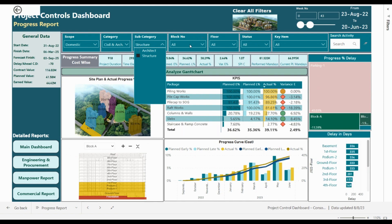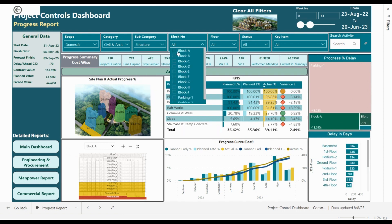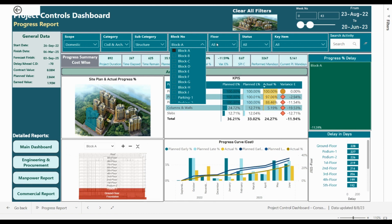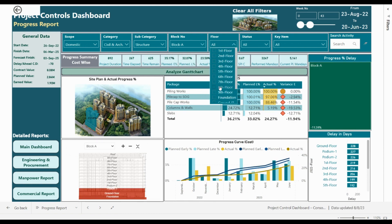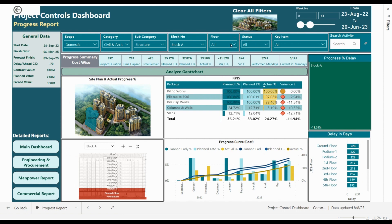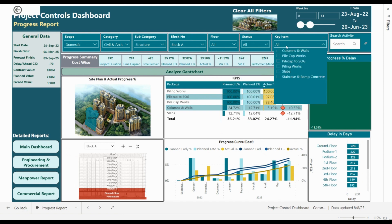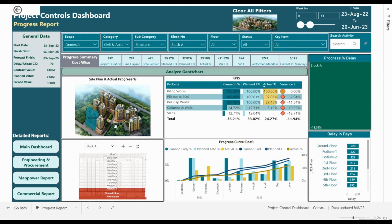We can also filter based on the categories, such as civil and architecture work subcategories. We will take the structure, then analyze Block A. We can analyze any of the floors from the foundation up to the ninth floor, and filter activities that are started, completed, not started, or filter specific activities. This is Block A — we have a delay in the structure works. To clear all the filters, click here and all filters will be cleared.